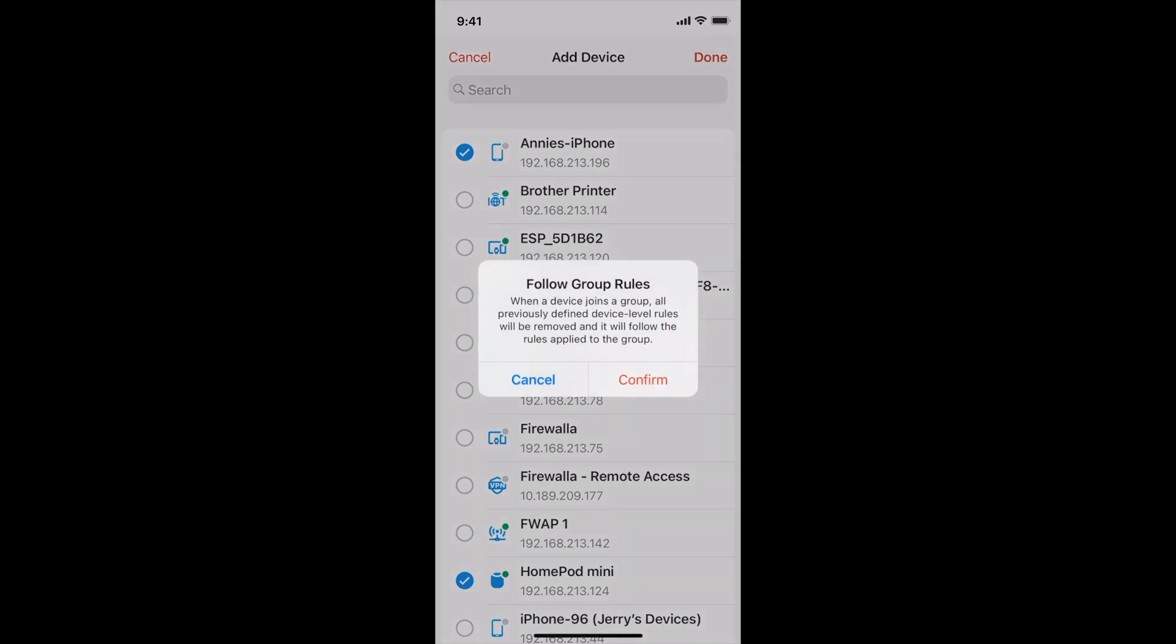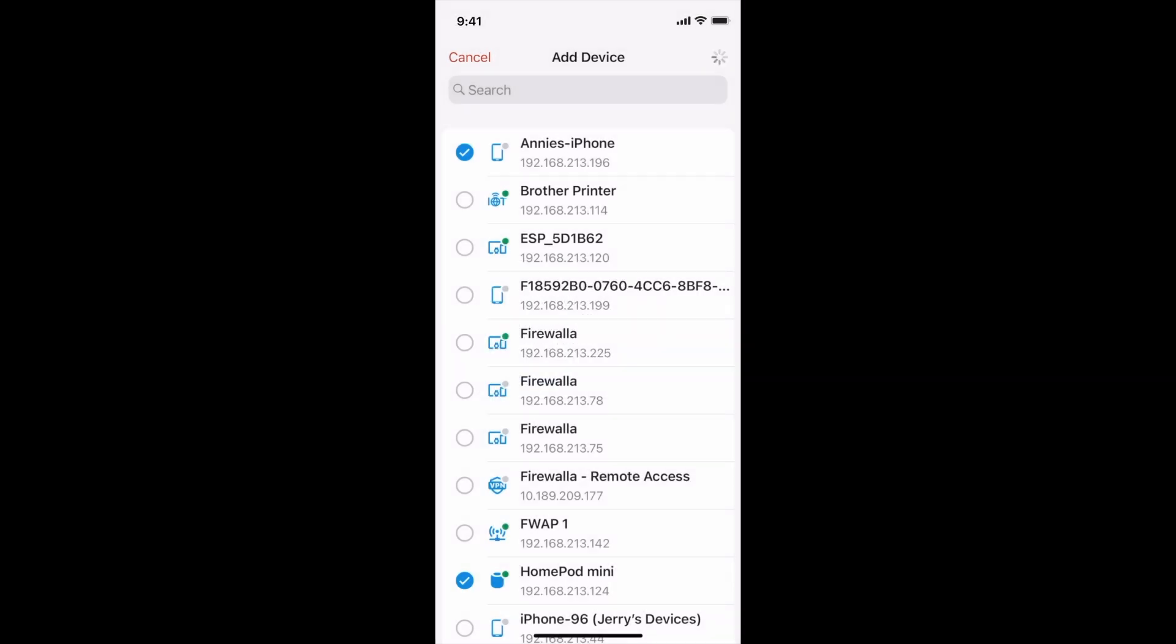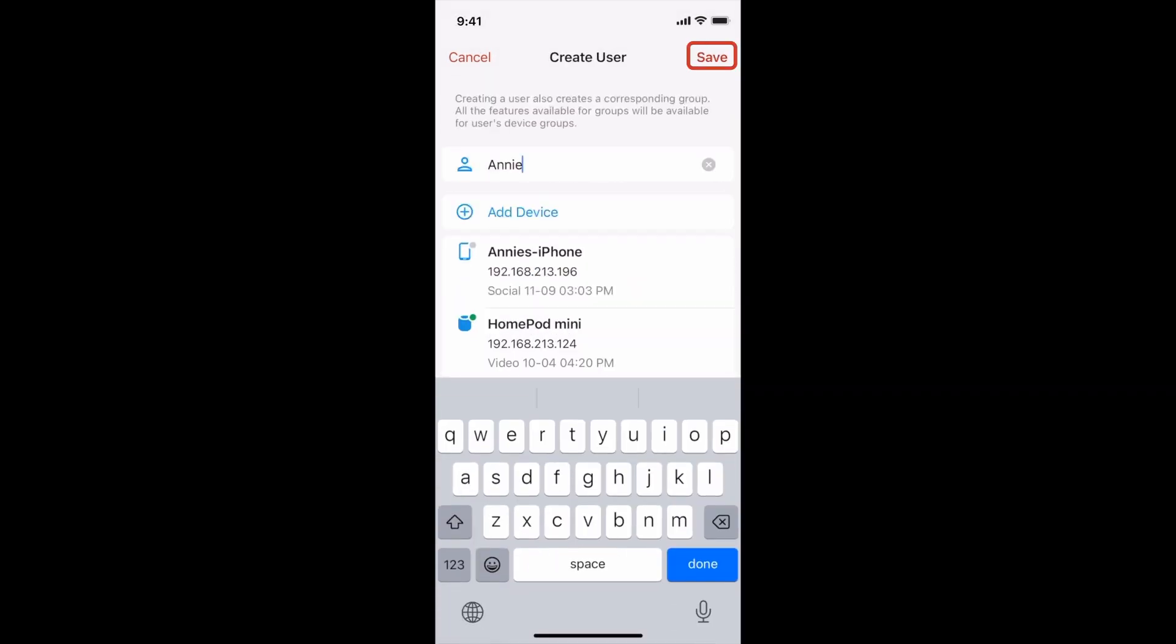All the devices assigned to a user will be automatically placed in a device group together for easy management. Tap save to confirm.